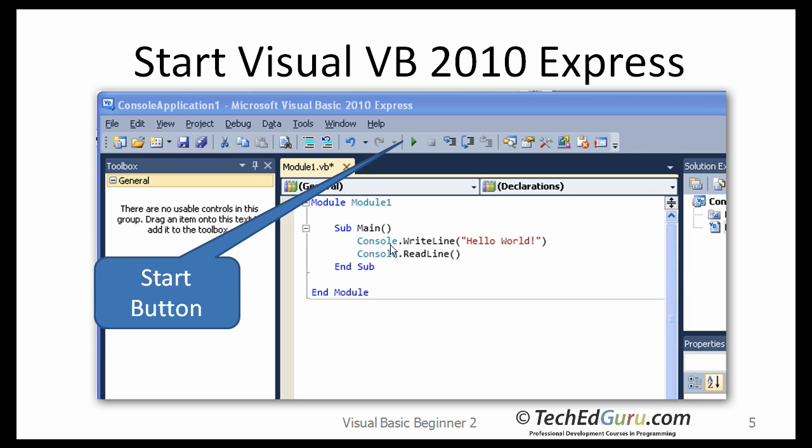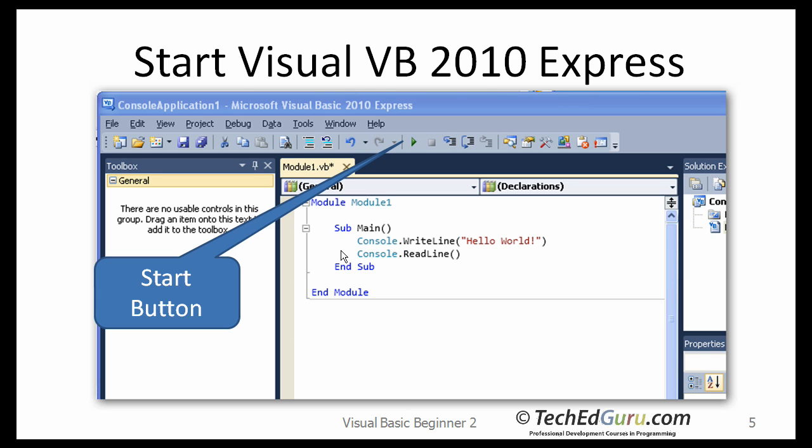The next page will give you the core template. It will most likely say Module, Module1, Sub Main, etc. What you want to do is add these two lines of code: Console.WriteLine and in parenthesis Hello World in double quotes. The next line would say Console.ReadLine.